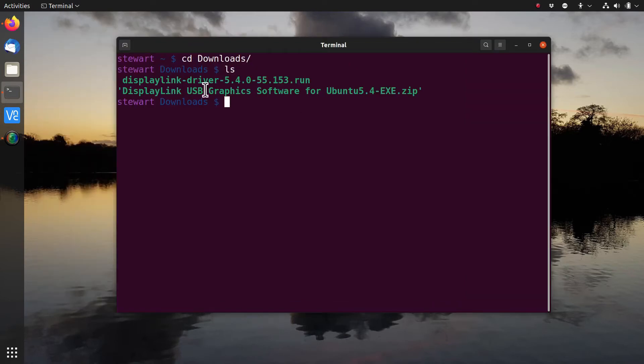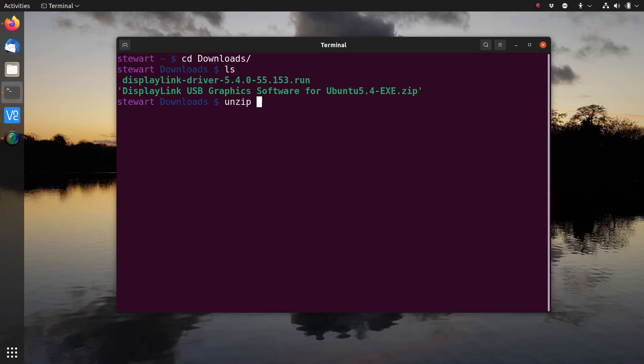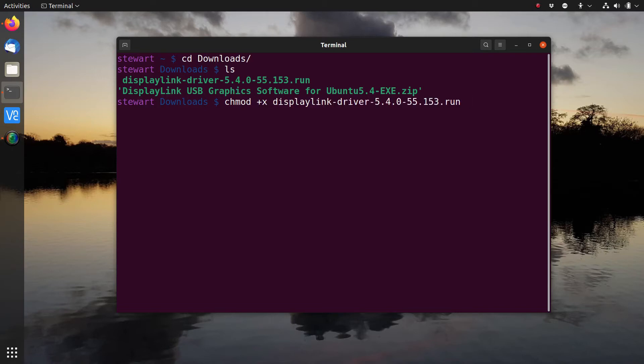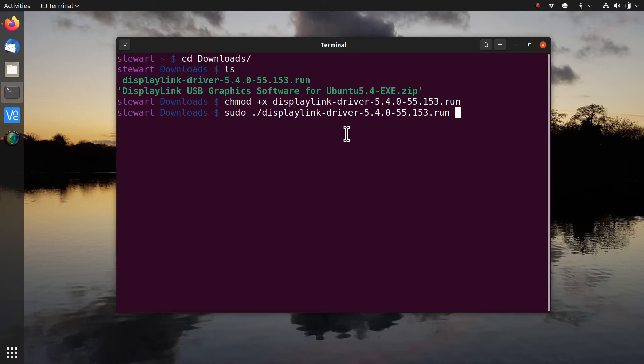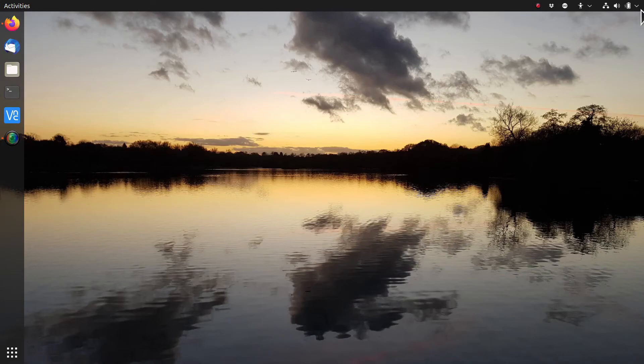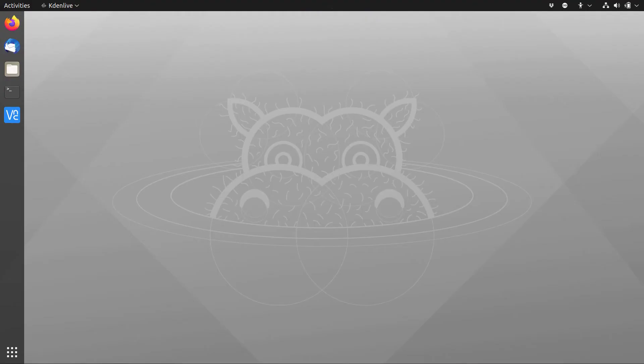The file that you download is a .zip file. You just unzip that using unzip and then the name of the file you've downloaded. Then set executable permissions on that, and you need to run it as sudo. That will run and install the drivers. I won't do it here because I've already installed it. Now you should be able to reboot and make sure it's working properly.